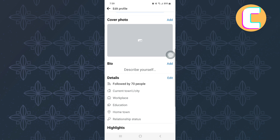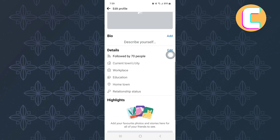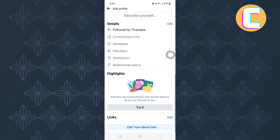After that, scroll down to the bottom of the page where you will see more options. From the options, look for one named Highlights. You can add your favorite photos and stories here for all of your friends to see. Make sure you are following the tutorial step by step to avoid making any mistakes.